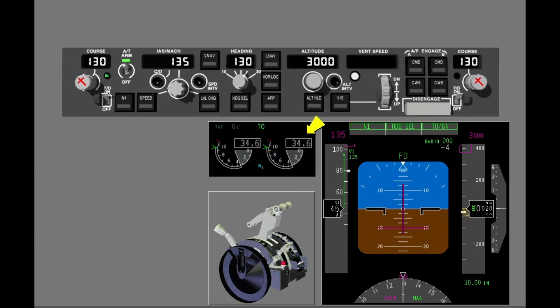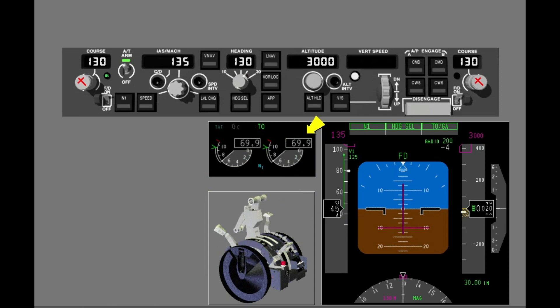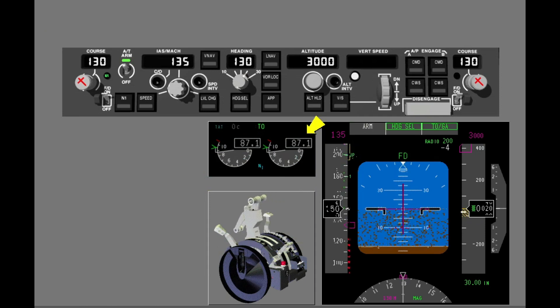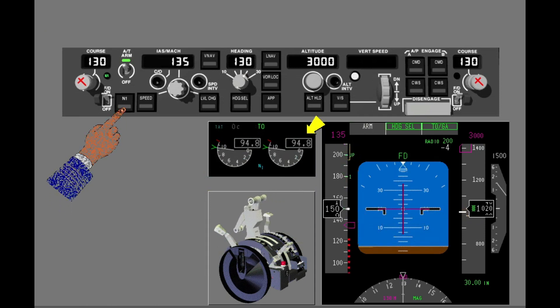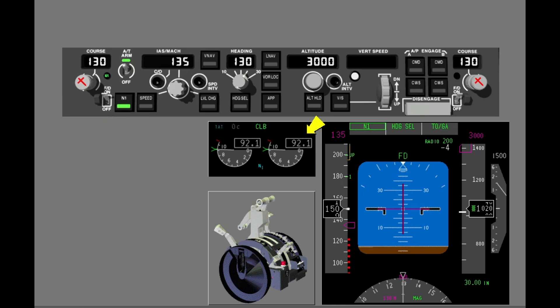You use the autothrottle to set takeoff thrust and to reduce thrust to climb thrust after takeoff.